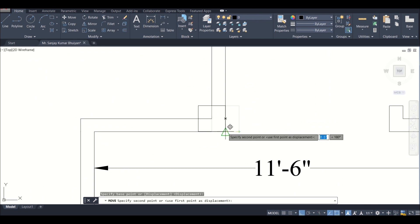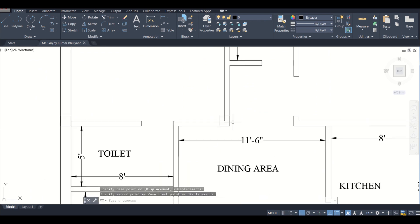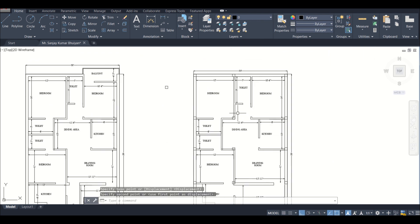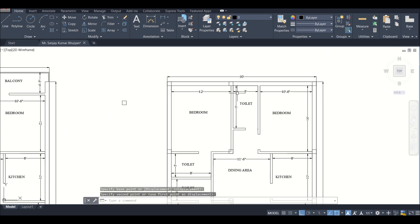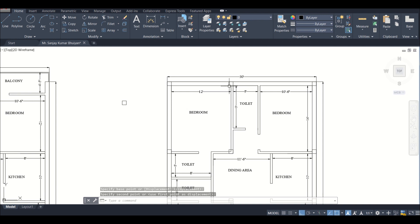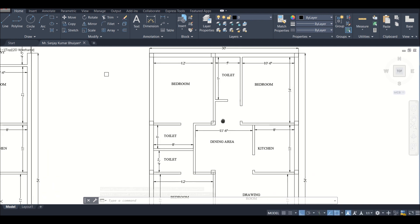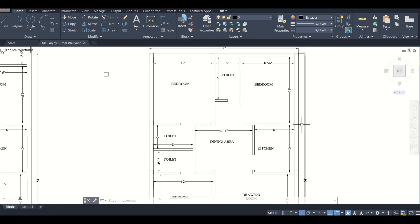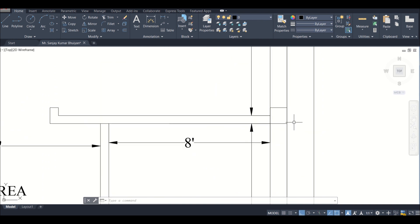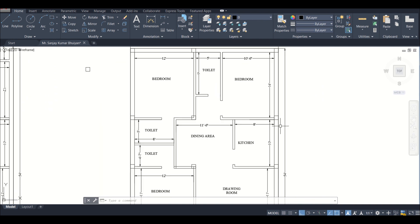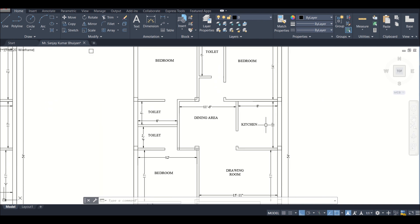I'll just use this move command, use this as my reference and then just move it here. As you can see, all these columns have been moved. And now this column is also not a problem because it is not visible after the house will be constructed.